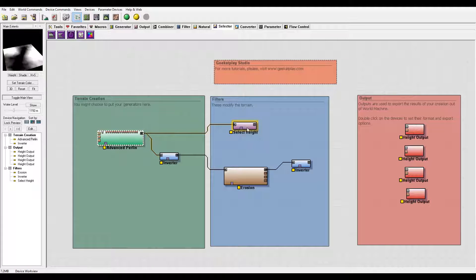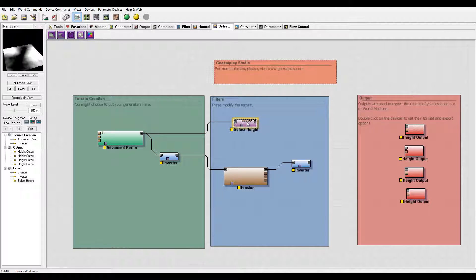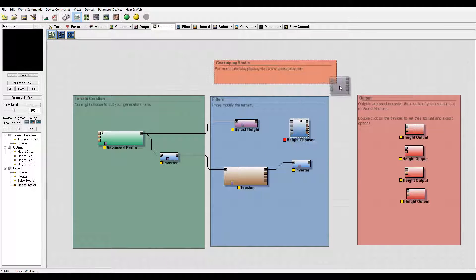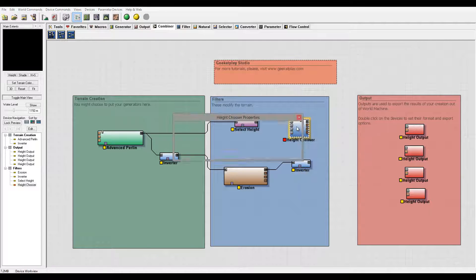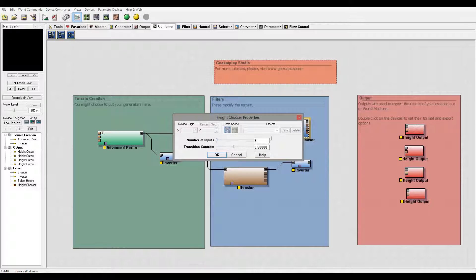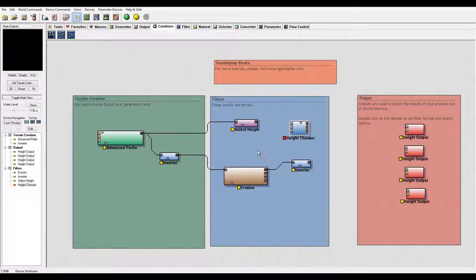And we'll take of course our Perlin, connect right here. Before this will be our selector and we'll go to Combiners and we'll take our height chooser. Let's go to edit this one, let's go to edit this one, set to the two, okay.